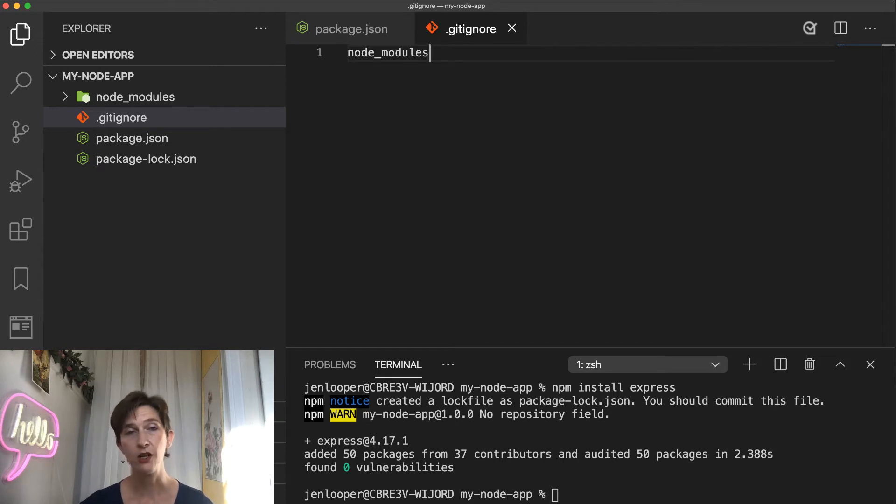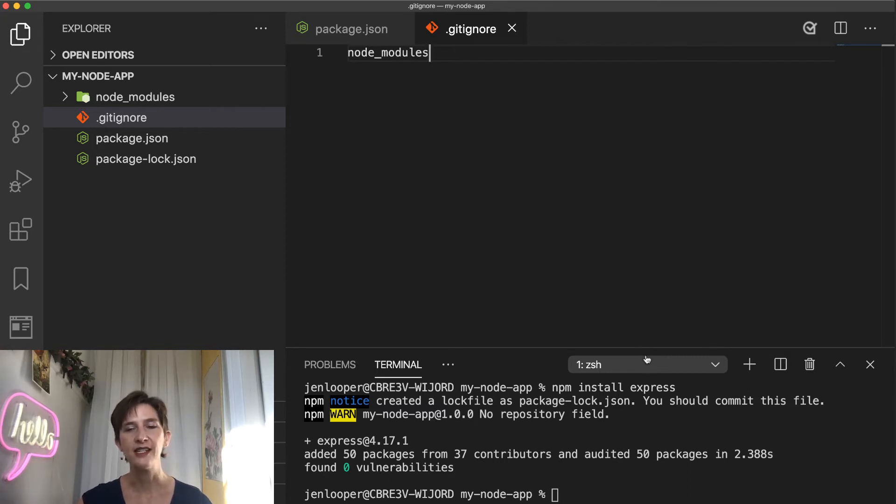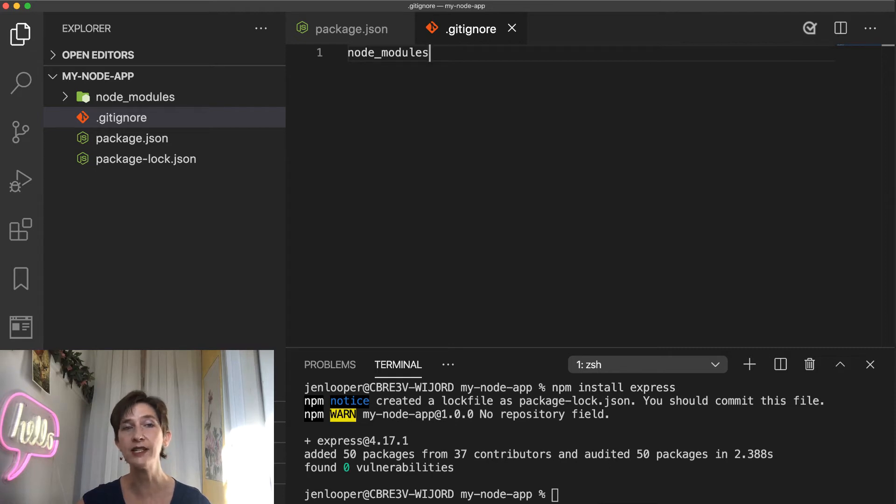Now where do these packages all come from? And where can you find new packages? So there's something I didn't tell you. npm stands for Node Package Manager. And it's not only a CLI tool, but it's also a global registry of packages.